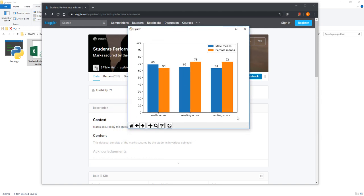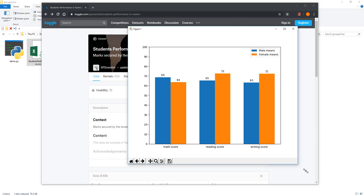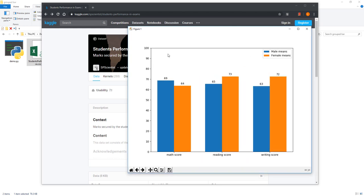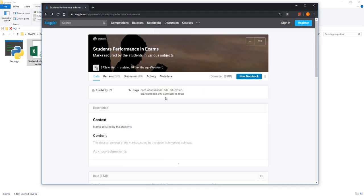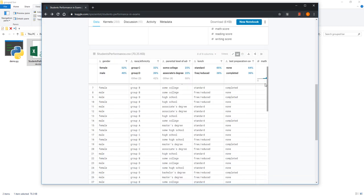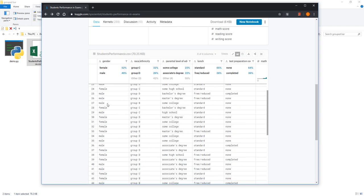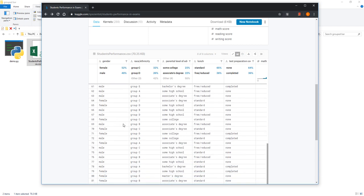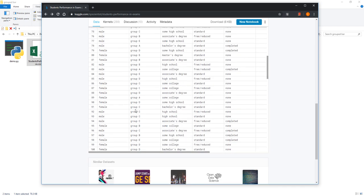Let's take a look at the graph we'll be creating in this video. From this bar graph, we have two different groups: the male average score and the female average score. Let me show you the data set so you understand how the chart represents the information and where it's coming from.